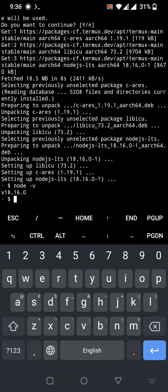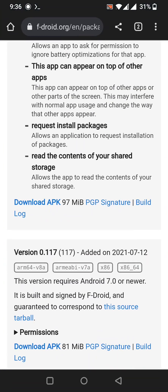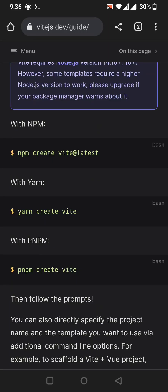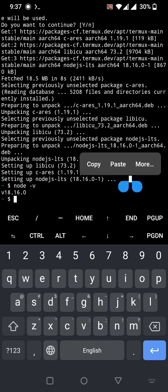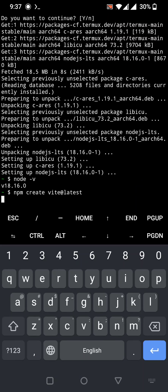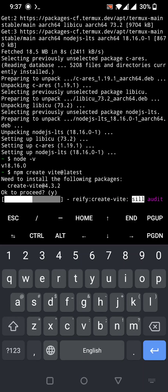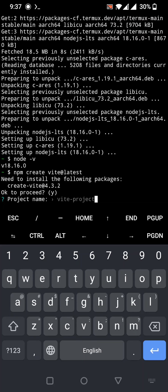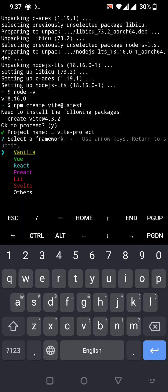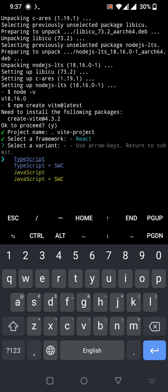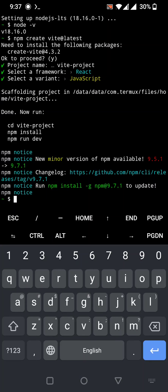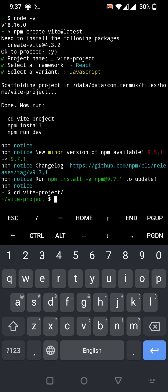Let's copy the command for creating a Vite project. I've copied the command — now go to Termux and paste it to set up Vite. You can set up Vite for React or for other frameworks. Once the project is created, change into the Vite project directory using `cd` followed by the project name.